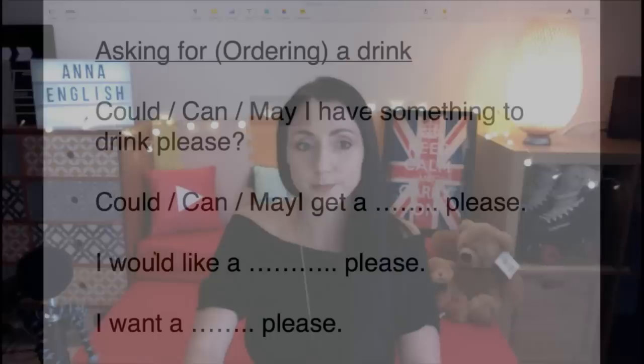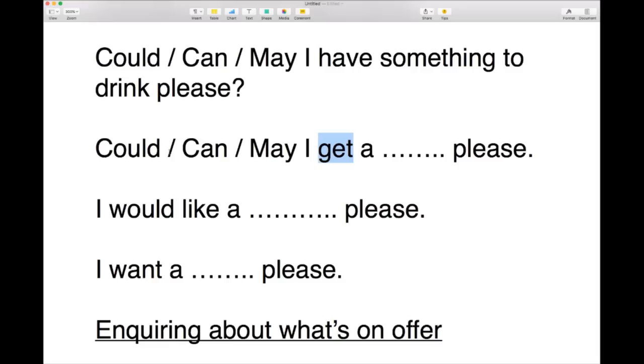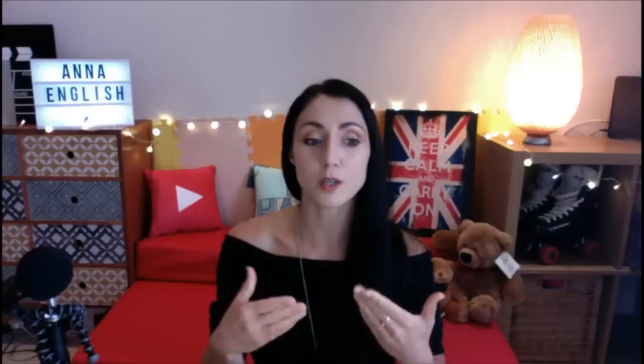Another thing we could say is 'get a drink' or 'get something to drink' — instead of using 'have' we can say 'get.' Can I get a drink please? Many natives use the verb 'get.' You might say to your friends in a restaurant, 'I'm just going to get a drink,' or if you're at the dinner table and someone asks where you're going, you say 'I'm just going to get a drink, I'll be back in a moment.'